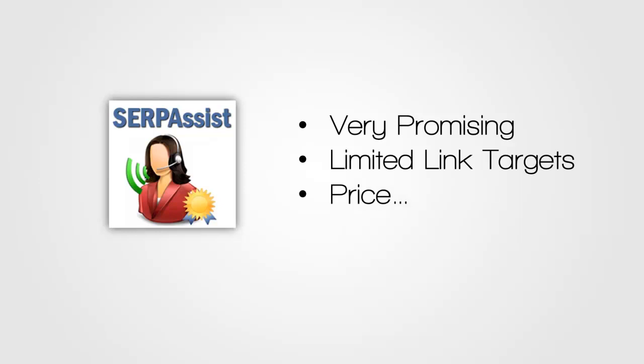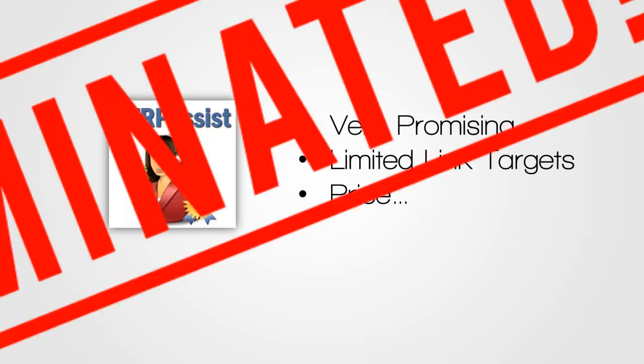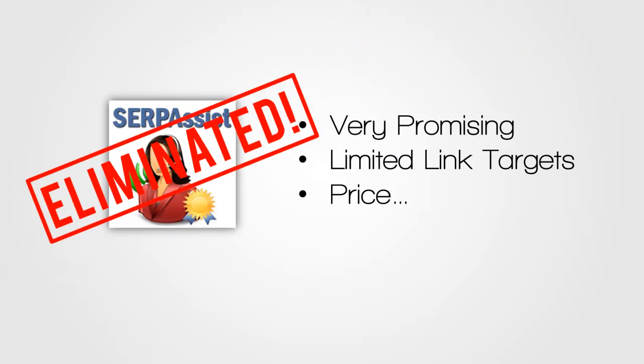SerpAssist costs $97 a month and you can simply get the same kind of thing or something better for the same kind of money or less. So your money is better spent on competing products. And with that, SerpAssist is also eliminated.